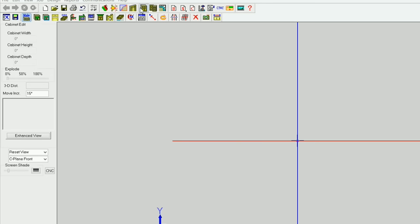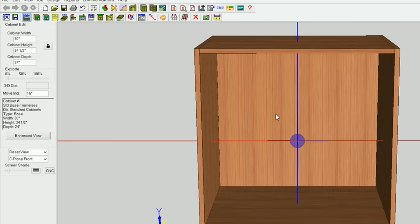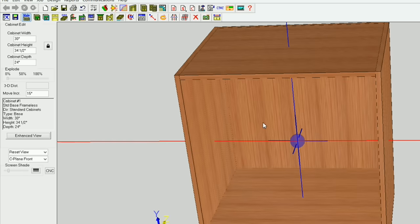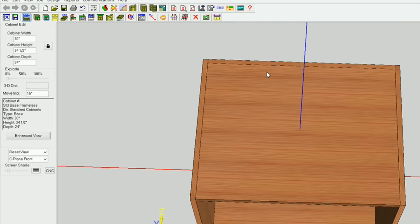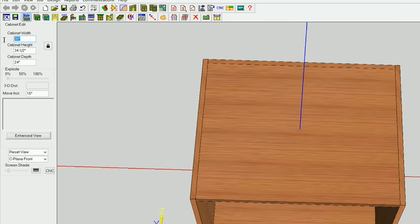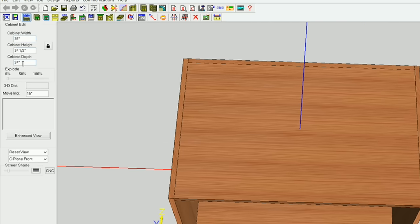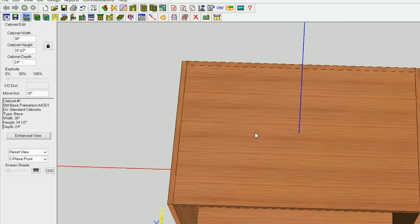I'm in the cabinet editor here, and I'm going to use a standard base frameless cabinet. I'm using all 3/4 inch material. I'm going to try to make it as dynamic as possible. So what I'm going to do is go ahead and make this cabinet width 36 inches. So I've got a 36 by 24 by 34 and a half inch high cabinet.